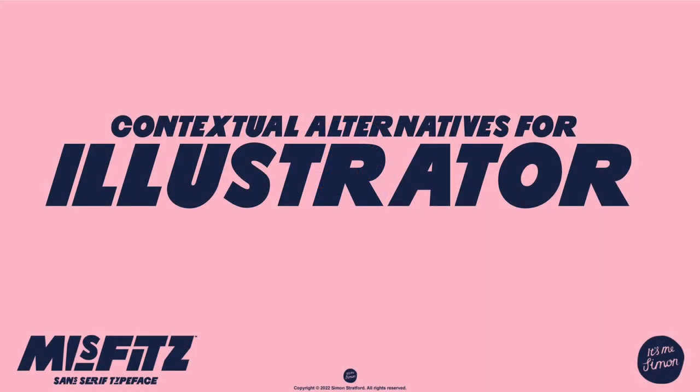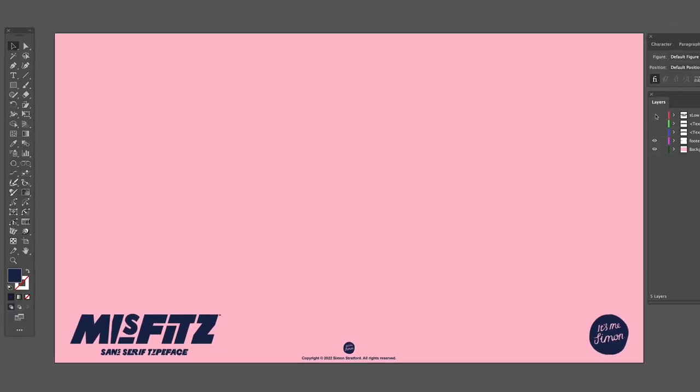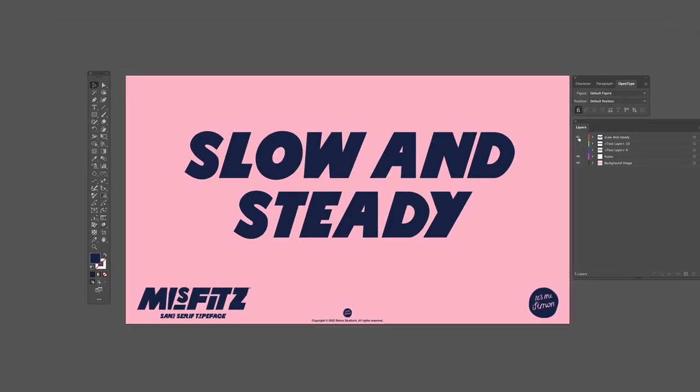Hi there, my name is Simon Stratford and this is my new font called Misfits. Here we're going to take a look at how to use contextual alternatives and stylistic sets in Adobe Illustrator.